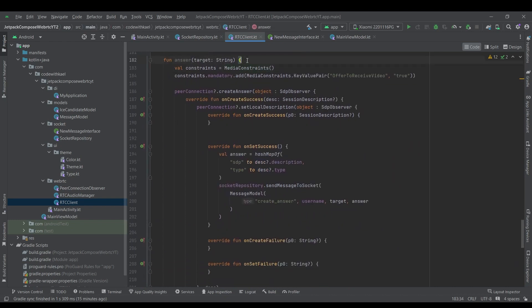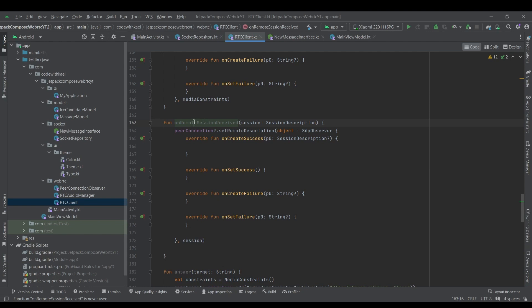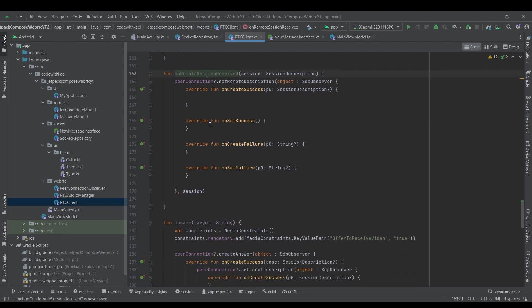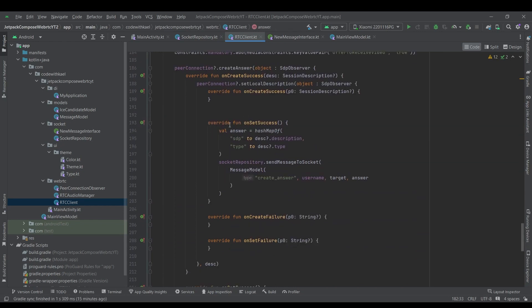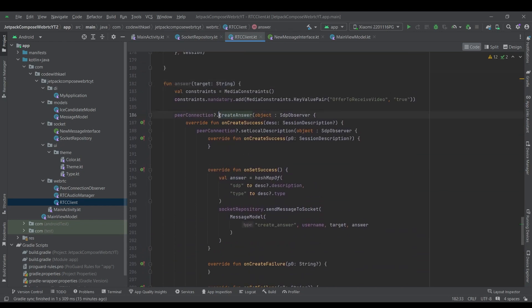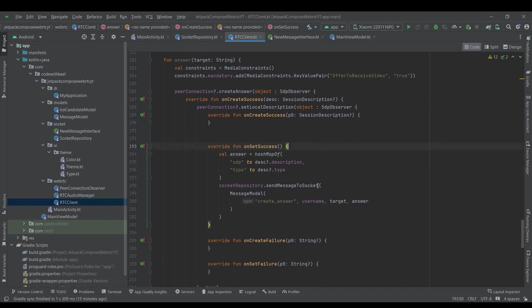So whenever a user received the offer object, it's going to add the offer object like this. On remote session received, the user is going to add the sender's session descriptions as the remote session and after that it's going to answer the call using this function and create an answer and send it back again using send message to socket with the type of create answer.